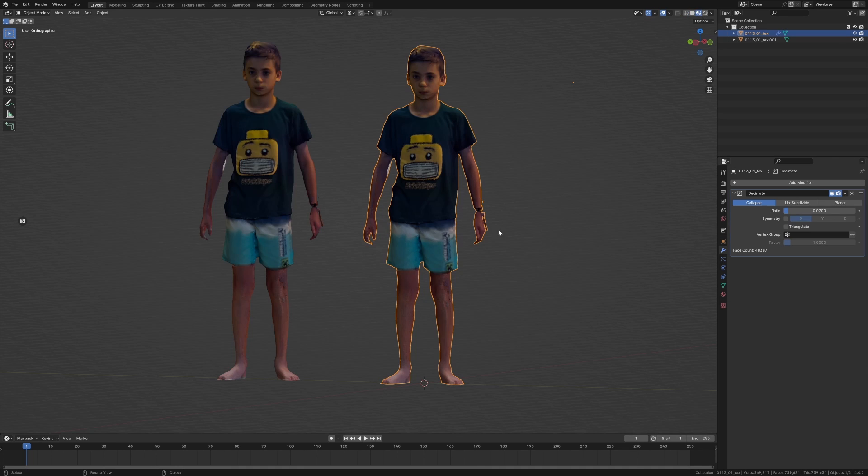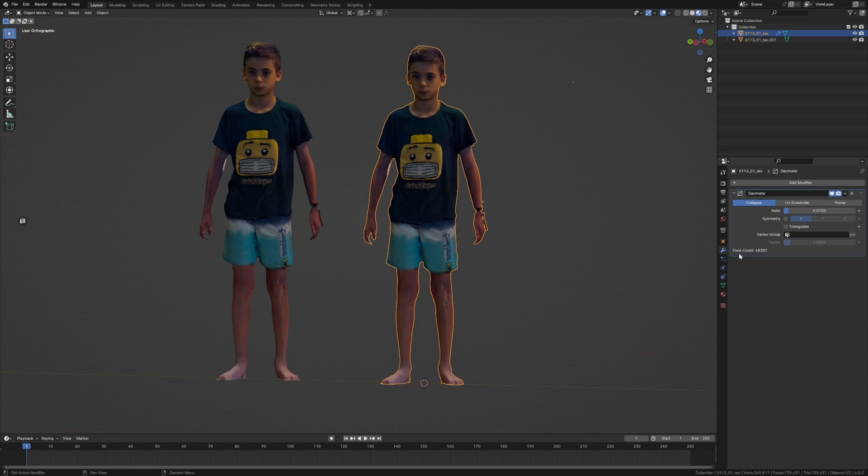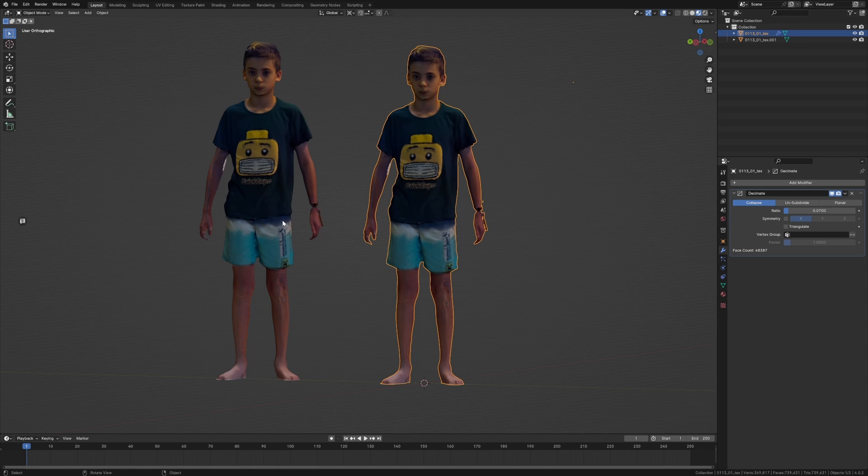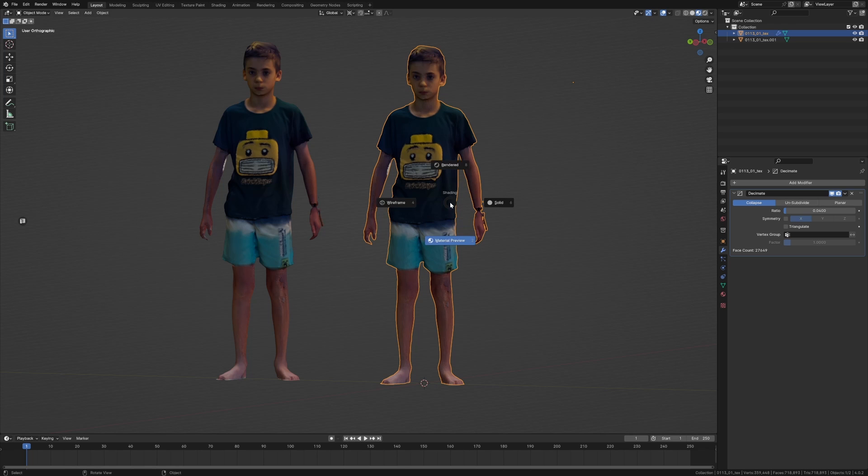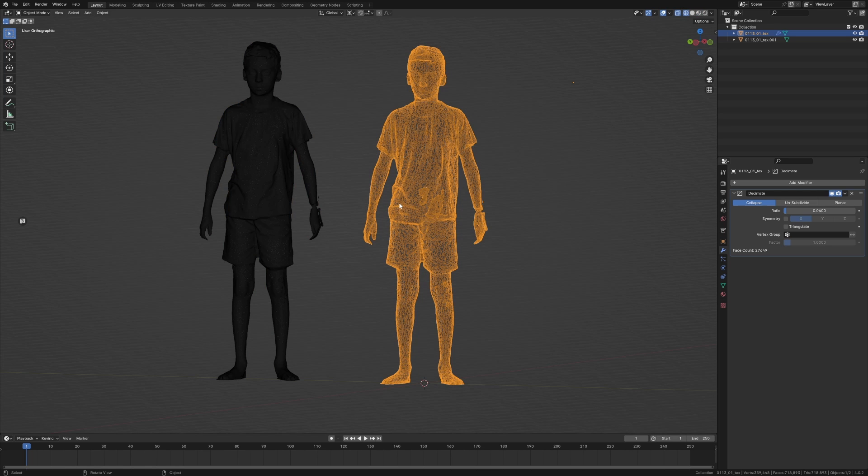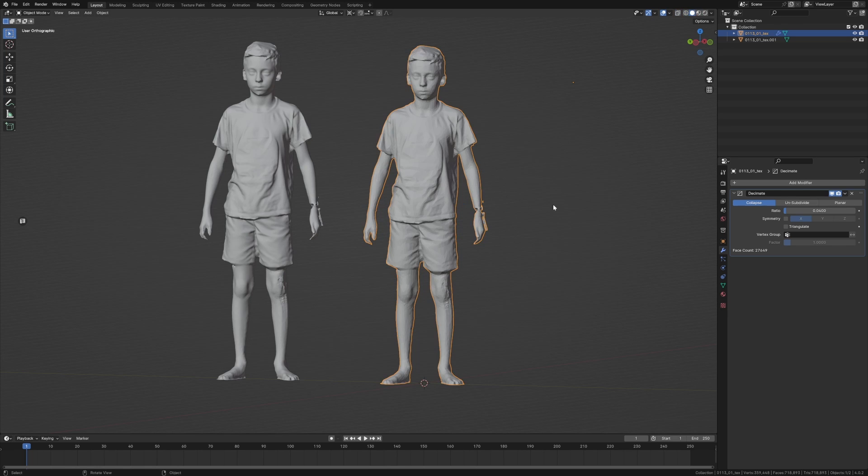I reckon we might even go a little bit lower on this one. This is at 48,000 faces, not much of a difference. That hand is terrible. Let's go 0.04, really go down low. 27,000 faces, excellent.